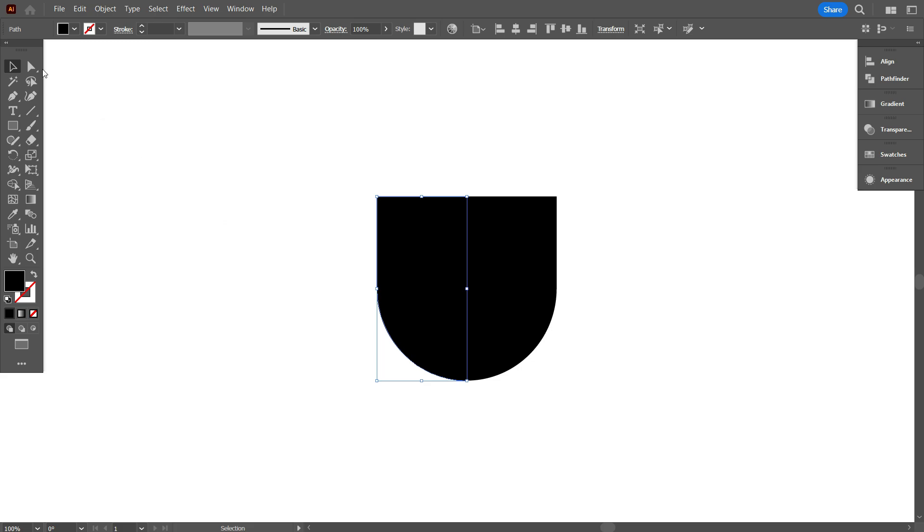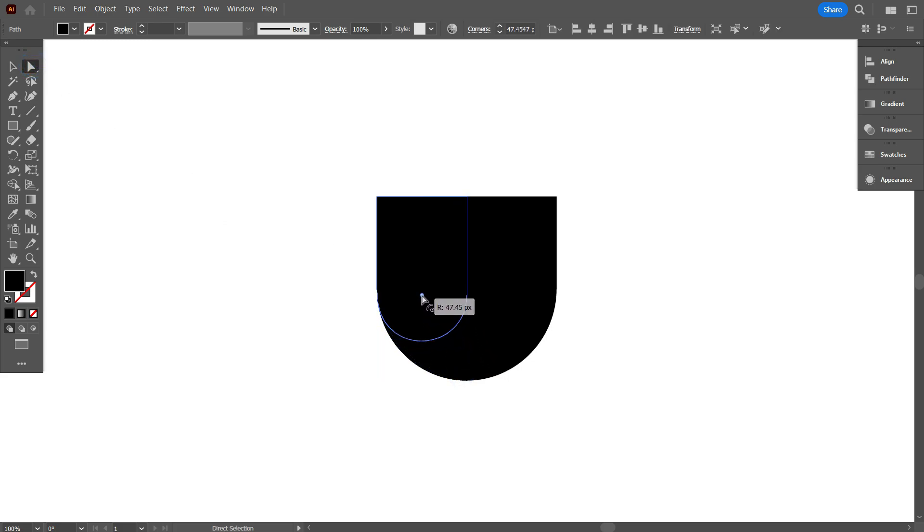Now, take Direct Selection tool, select this curve point, and make it curve. Make the corner radius 40 pixels.